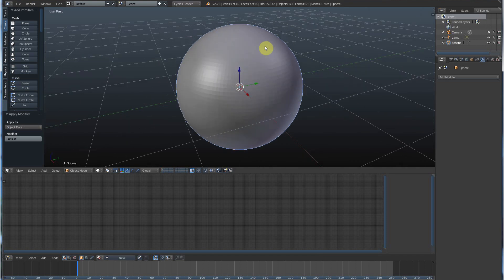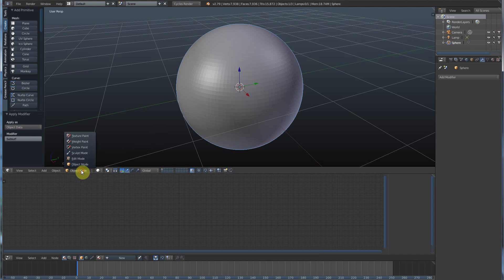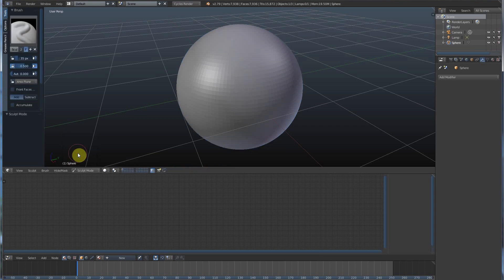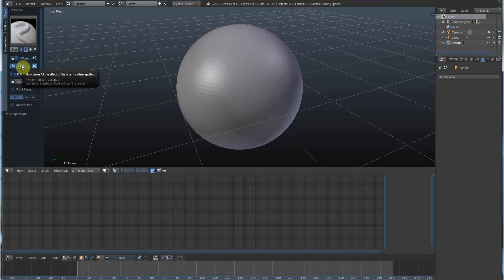Now you have enough to work with for sculpting. So we'll go down here to where it says object mode and go to sculpt mode. And you get this brush, and you see there's a radius for your brush and the strength of your brush.